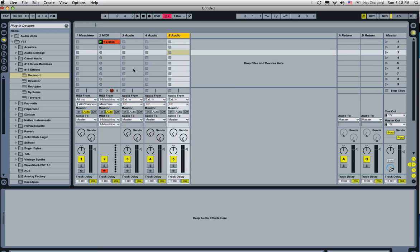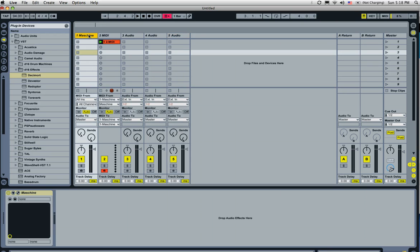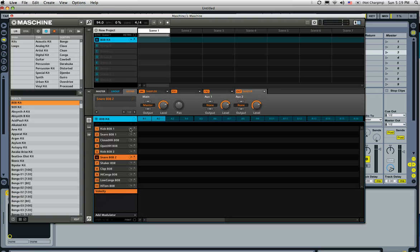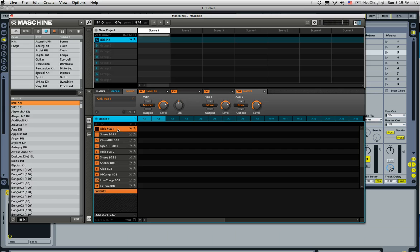Alright, so now what we're going to do is we're going to go into the Machine channel, and we're going to set up dedicated sends from Machine to these channels here. So let's open up Machine. As we play back, we'll go ahead and select ones we want.